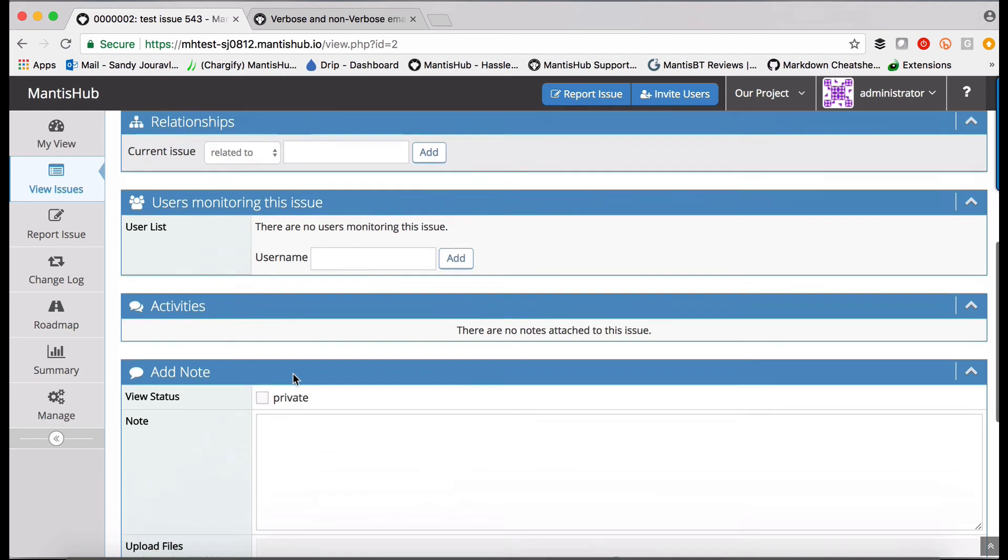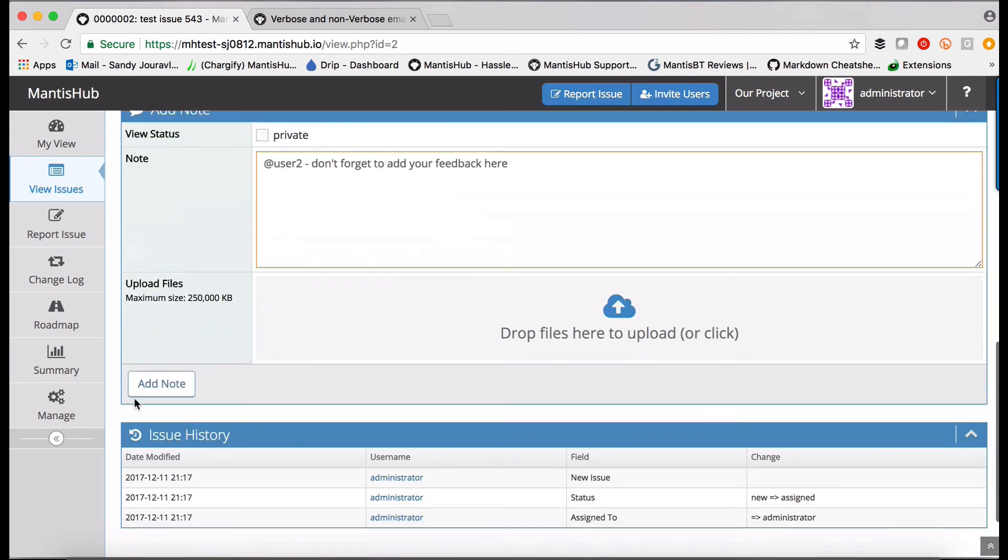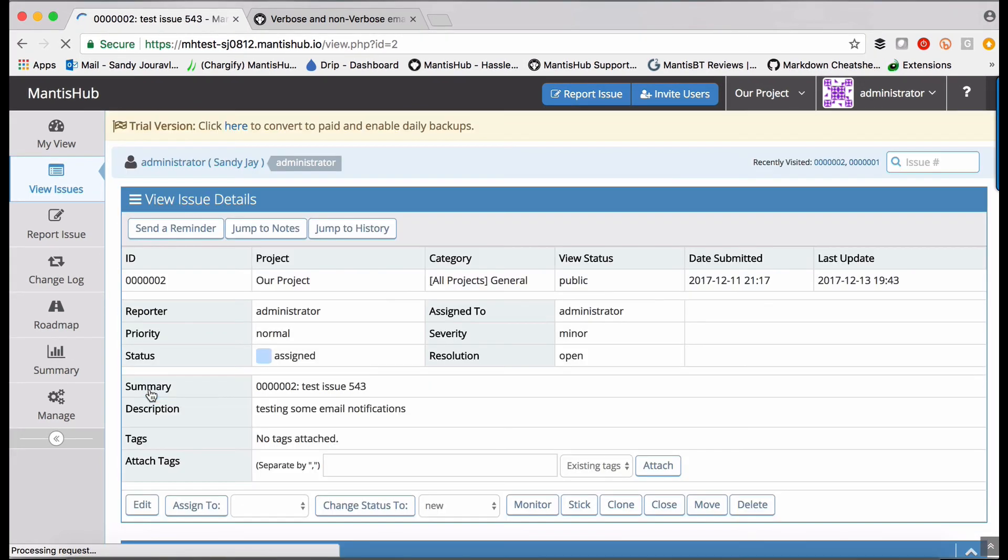There are other ways you can notify your users about actions within Mantis Hub. You can make use of our at mention. Whenever a user is mentioned, they will receive an email notification that they've been mentioned with the note details.